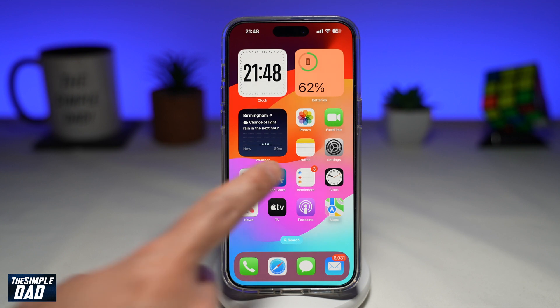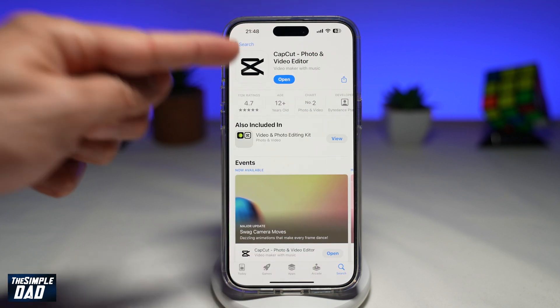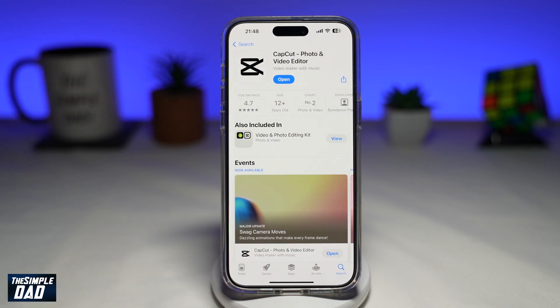Using your iPhone, you need to go to your App Store and search for CapCut. CapCut is a free video editor, which is available on your Google Play Store or your App Store. Go ahead and download it and install it.